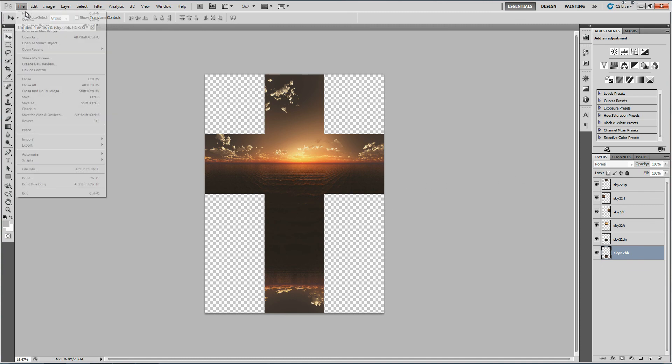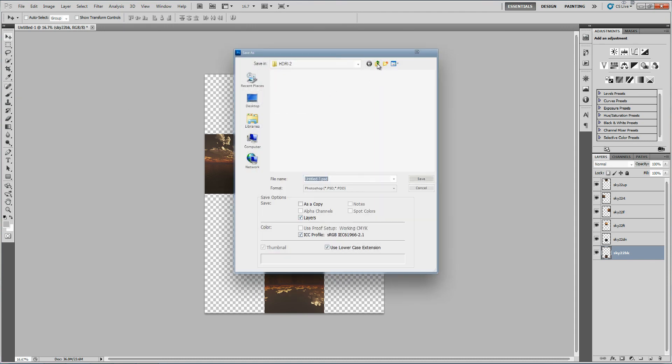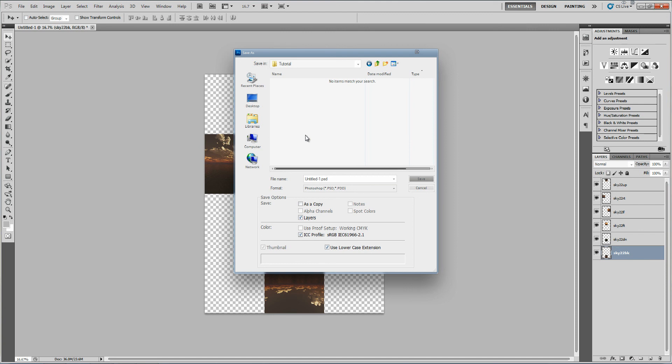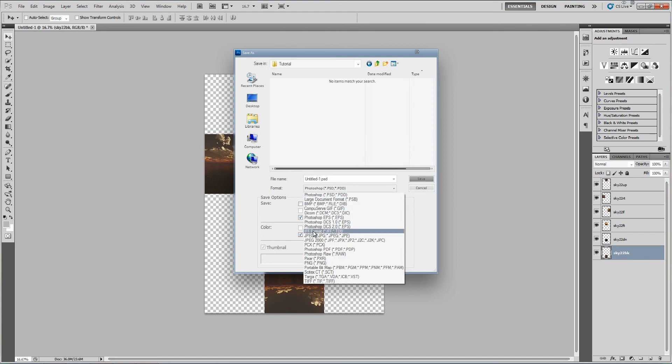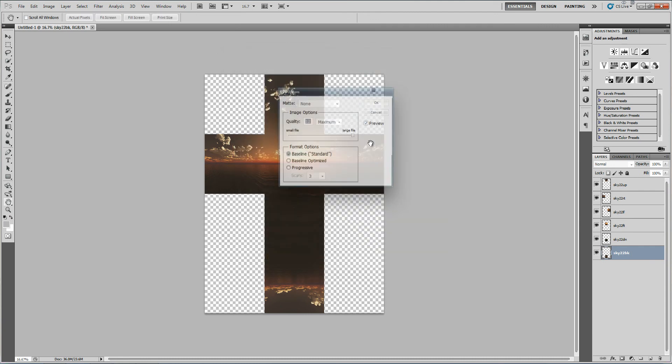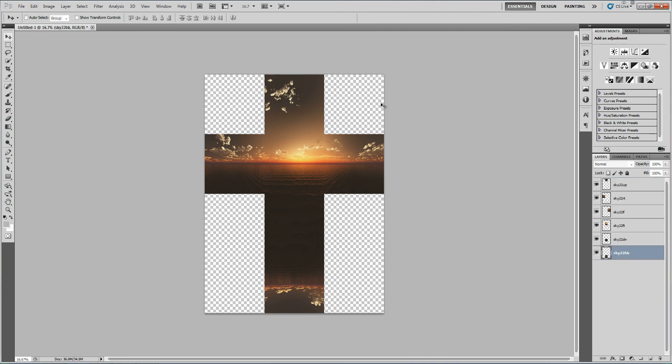Right there. So, as you can see, we've got like a nice little cross thing going on. And I'm going to save this as a JPEG. So, document tutorial. I'm going to save it as a JPEG, and I'm going to call it version one. Right there. And obviously, we want maximum quality. So, I saved it as a JPEG.